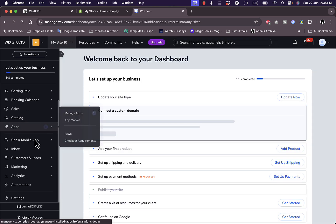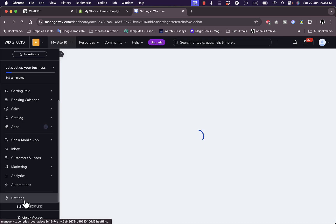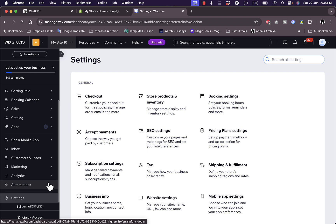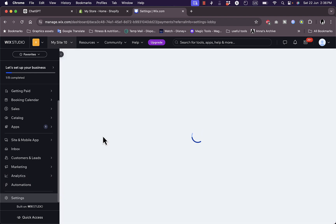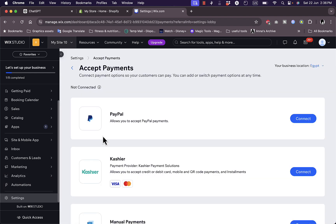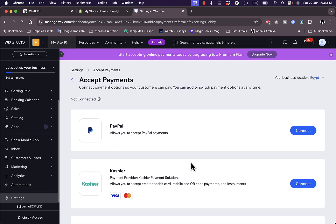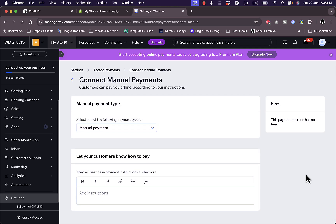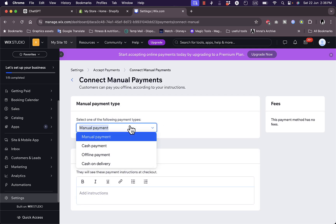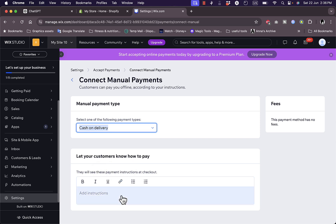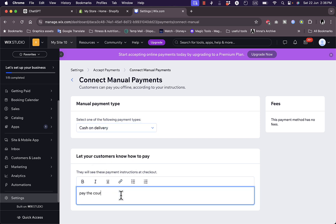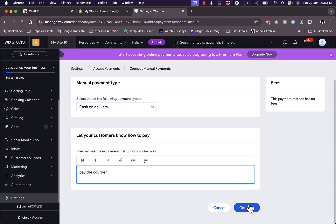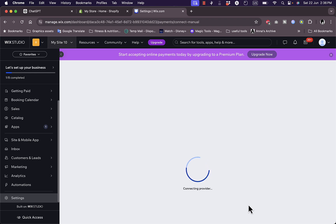Now you need to go to Settings and then go to Accept Payments. For the sake of this video, I'll just add a manual payment method here. It's easy to set up. Let's say cash on delivery - pay the courier. Now I've connected the payment method.